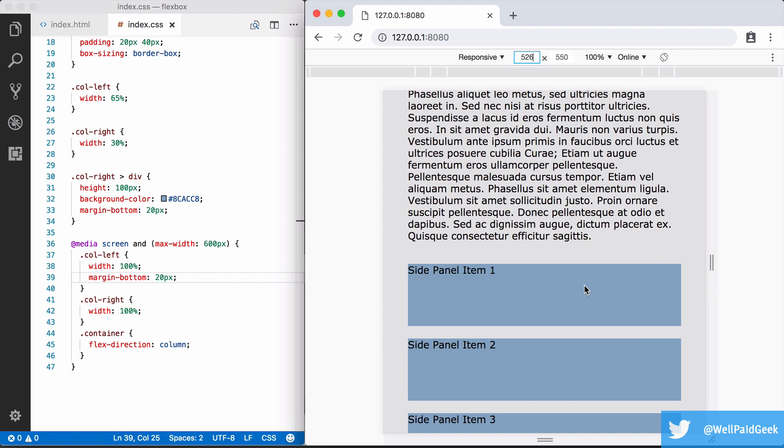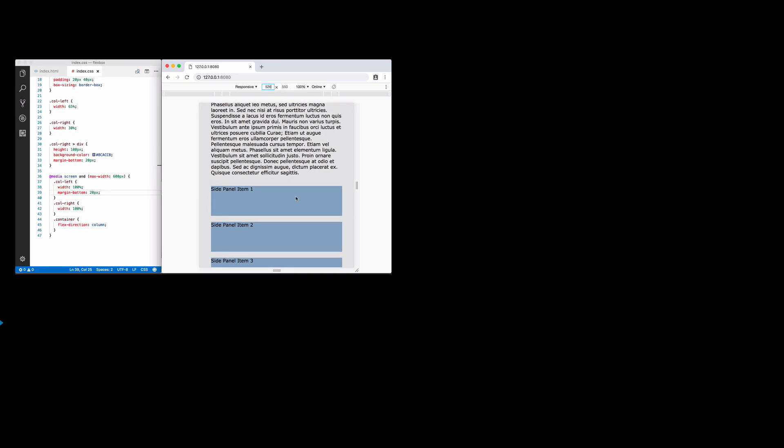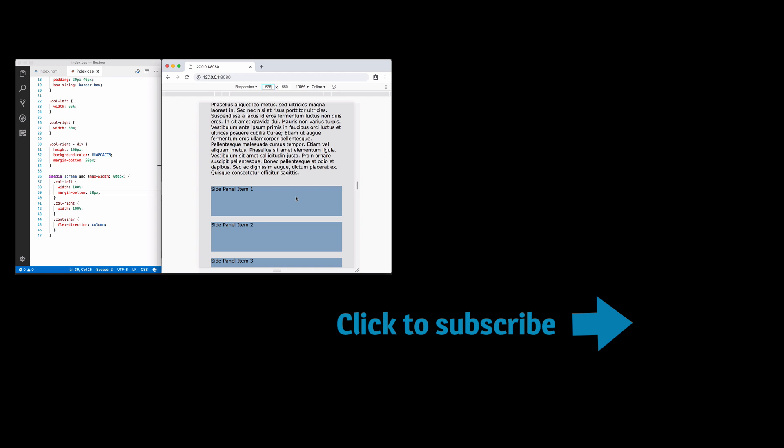I hope that this was useful but there's so much more that flexbox can do so join me next time when I show you how to use flexbox to change the amount of space items without a set width take up within a container. Now that sounds really boring but there's certain layouts you won't be able to achieve without knowing this. I'm putting out new videos weekly so make sure you subscribe. I'd also love it if you liked the video too.